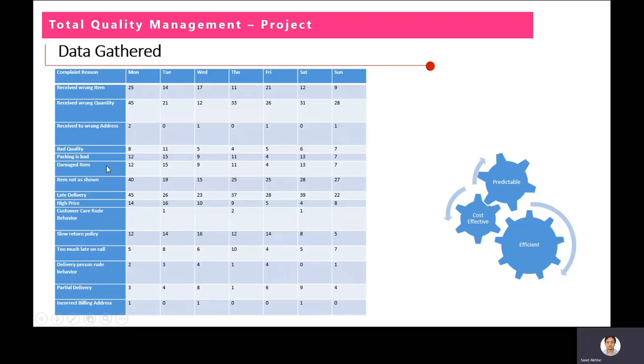We gathered one week of data — that is Monday, Tuesday, Wednesday, and so on — showing how many complaints were received related to each specific reason.